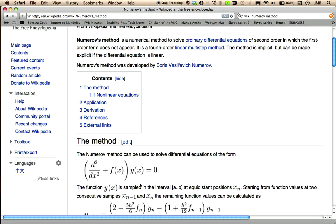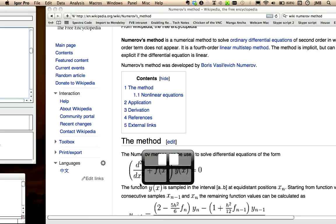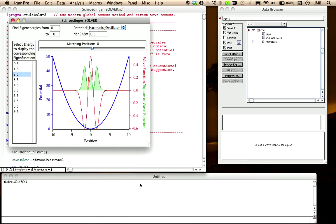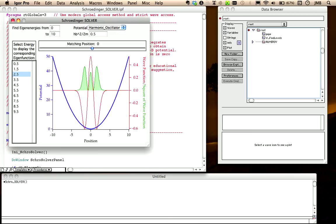The energies of the stationary solutions, also called eigenenergies, are obtained with the shooting method. That is, within a certain range, consecutive energies are tried, and for every energy, the number of crossings of the wave function with the x-axis are counted. The eigenenergies are those in which the wave function changes from having n crossings to having n plus 1 crossings.